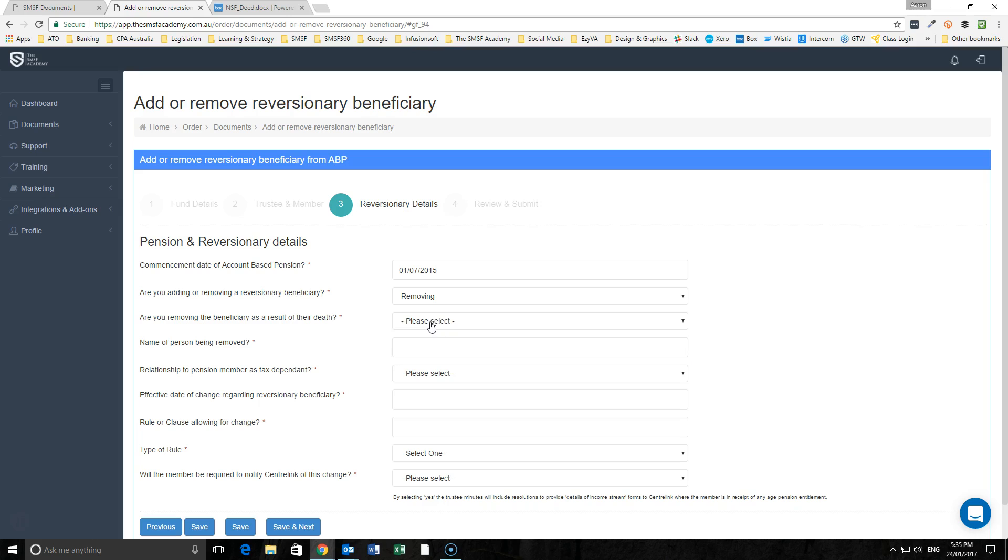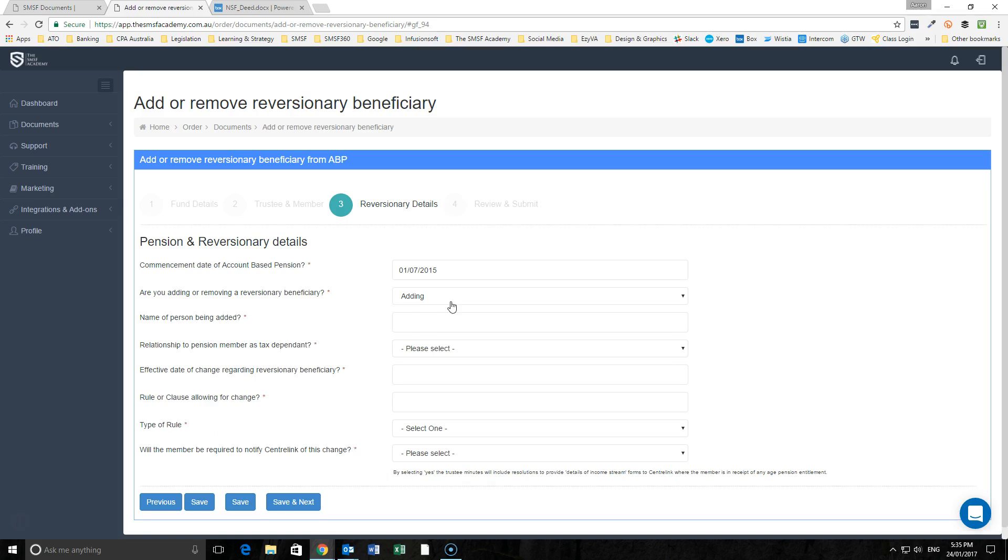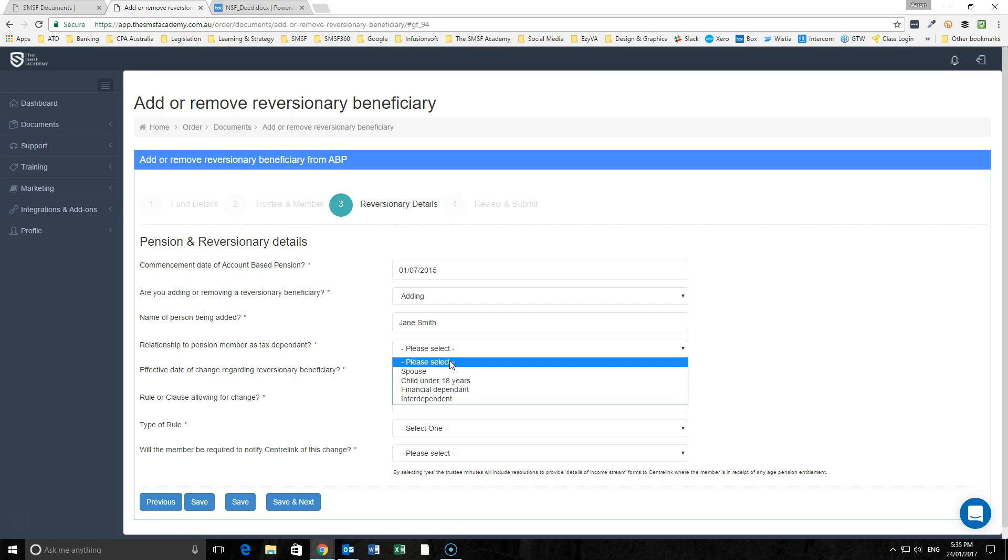In this instance, we'll say here that we're adding a beneficiary. We'll put in here that we're adding Jane Smith because it was non-reversionary when it was set up.